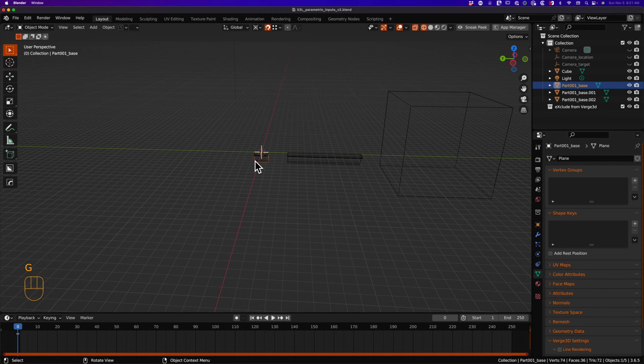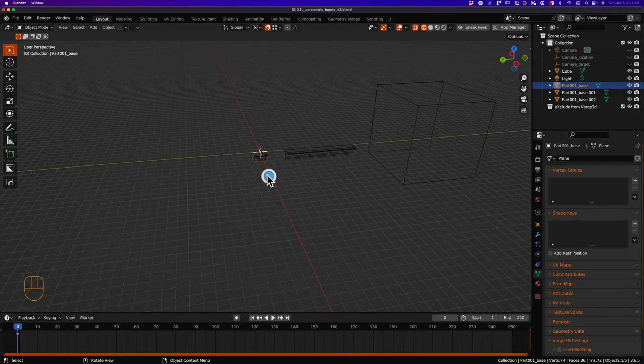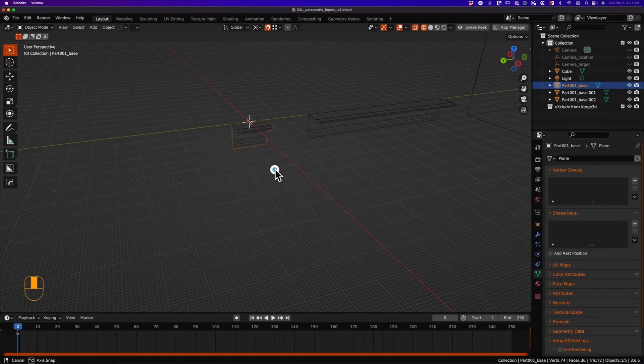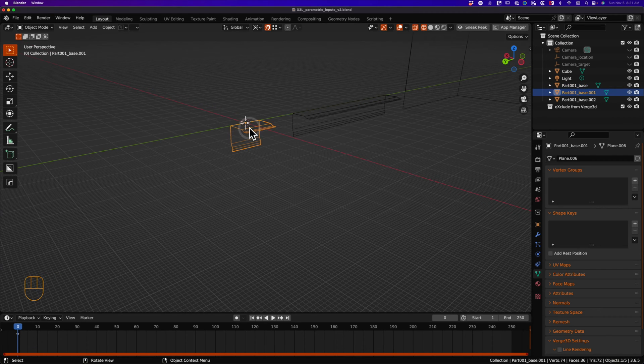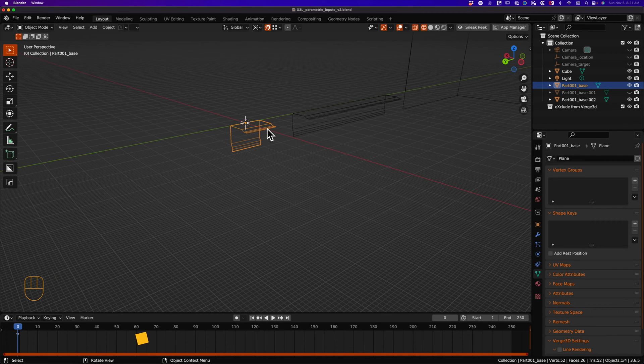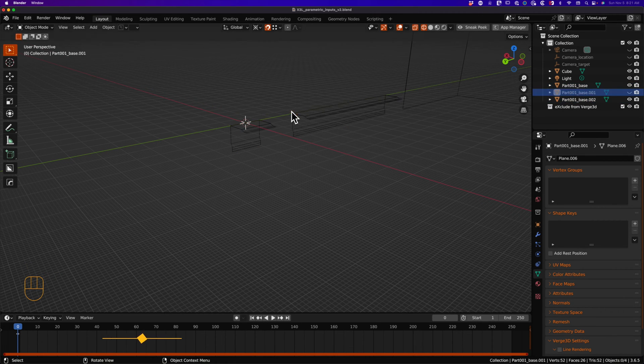The process for creating the other morph targets or shape key targets is identical, so I will speed up this process for the remaining six targets.